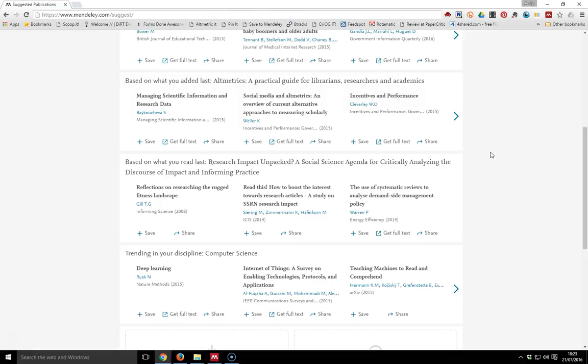After a while of buying certain products, Amazon starts to work out what kind of things you may want to buy in the future. It looks at what other people are buying on a similar basis and starts to suggest things that they've also bought.